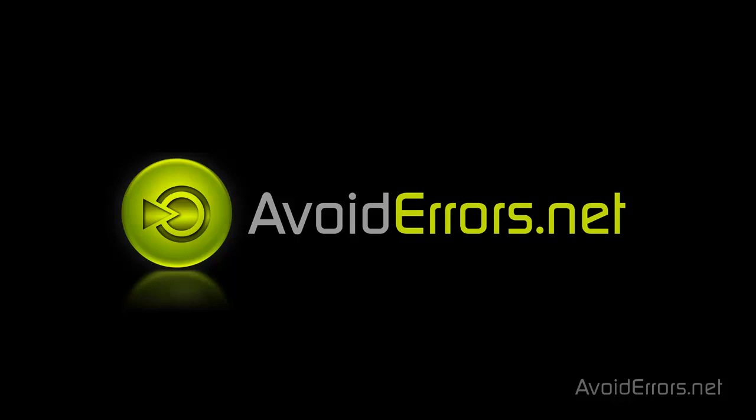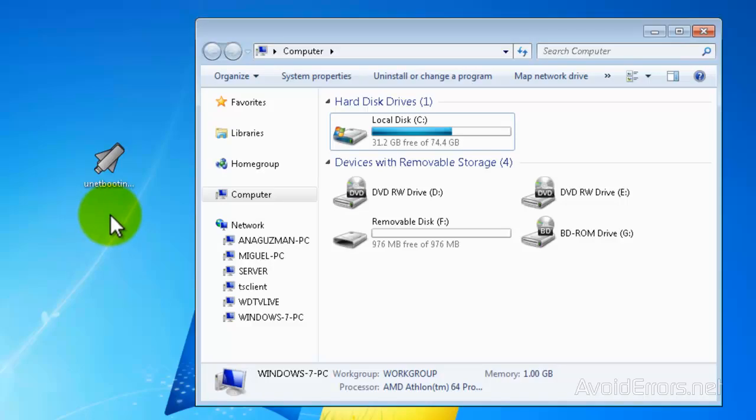Hi, my name is Miguel from avoid errors dot net. In this tutorial I'm going to be showing you guys how to create a bootable Ubuntu 12.04 USB flash drive. To do this we're going to need an app called UNetbootin.